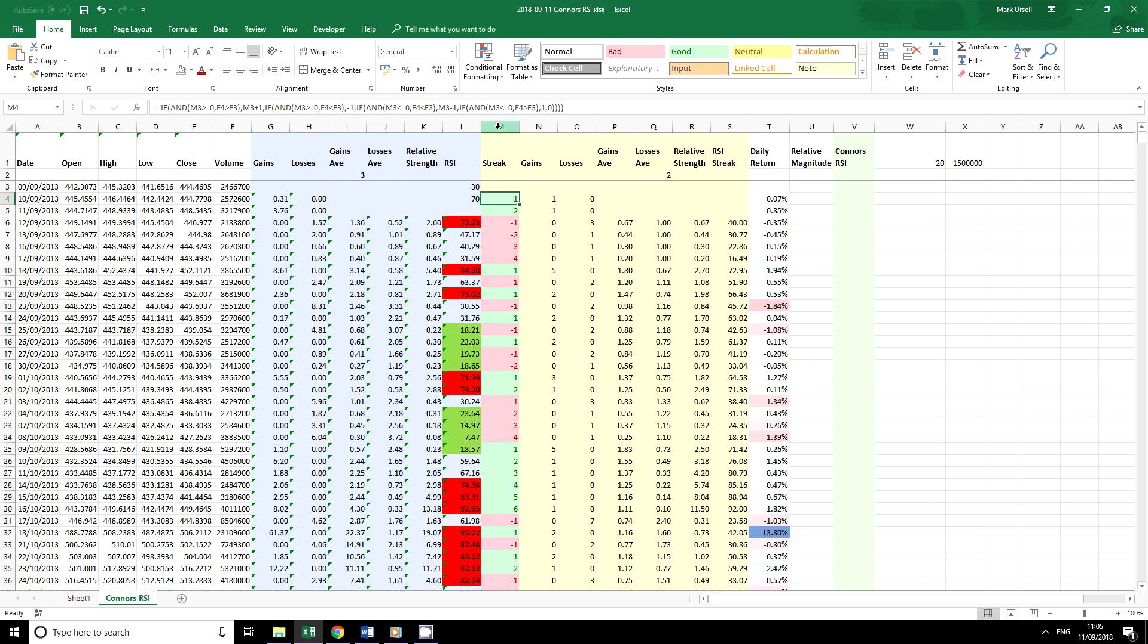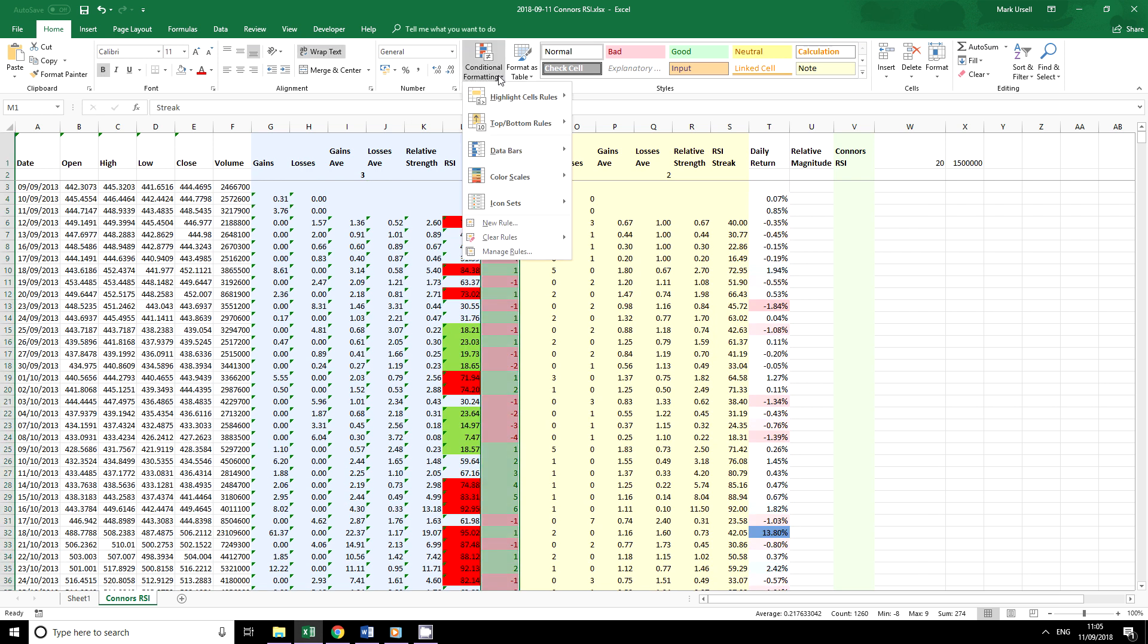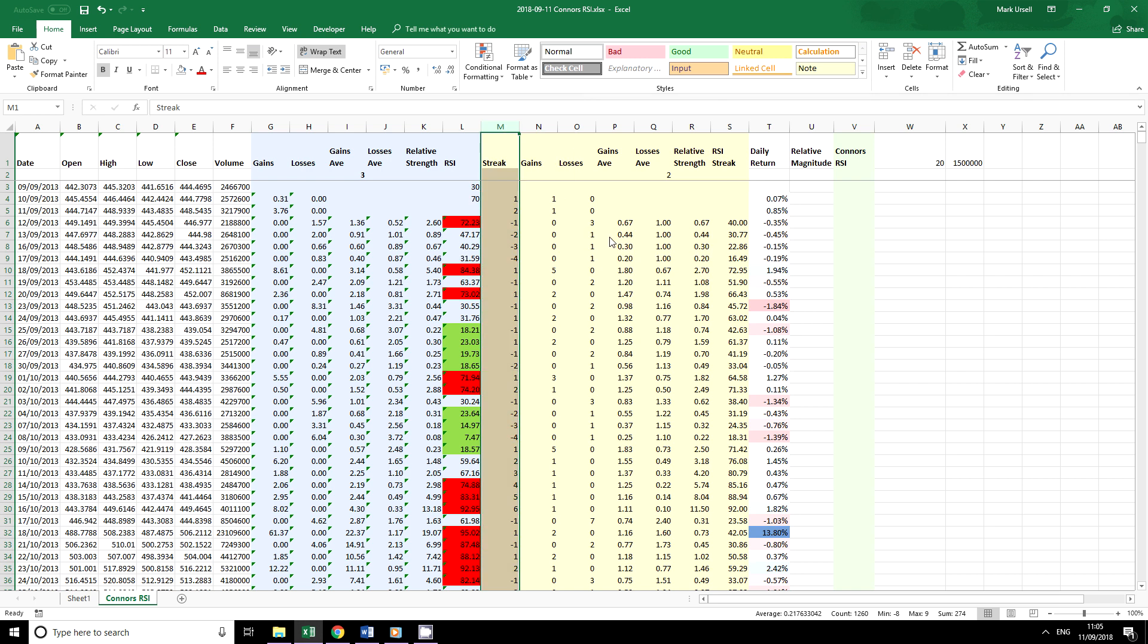If I just highlight this column we can clear the rules from the selected cells.